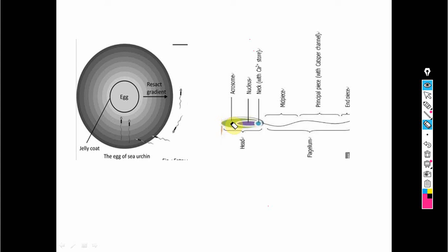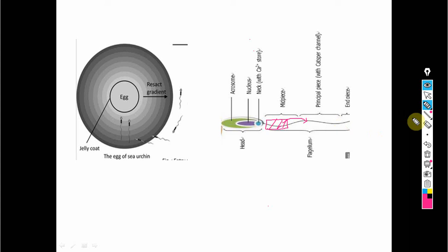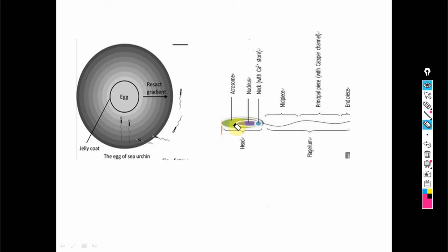After binding, the sperm is attracted toward the egg. Looking at sperm structure: the middle piece contains mitochondria, which provide energy to the tail for motion. The neck region stores calcium ions. The nucleus contains the genetic material that will be delivered to the egg. The acrosome contains proteolytic and degrading enzymes, which are used to degrade the jelly coating membrane of the egg.